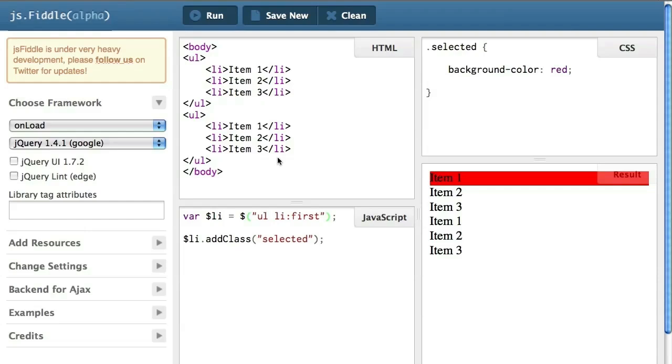Because among all these, among all the li selected by this selector, we are only interested in the first one.